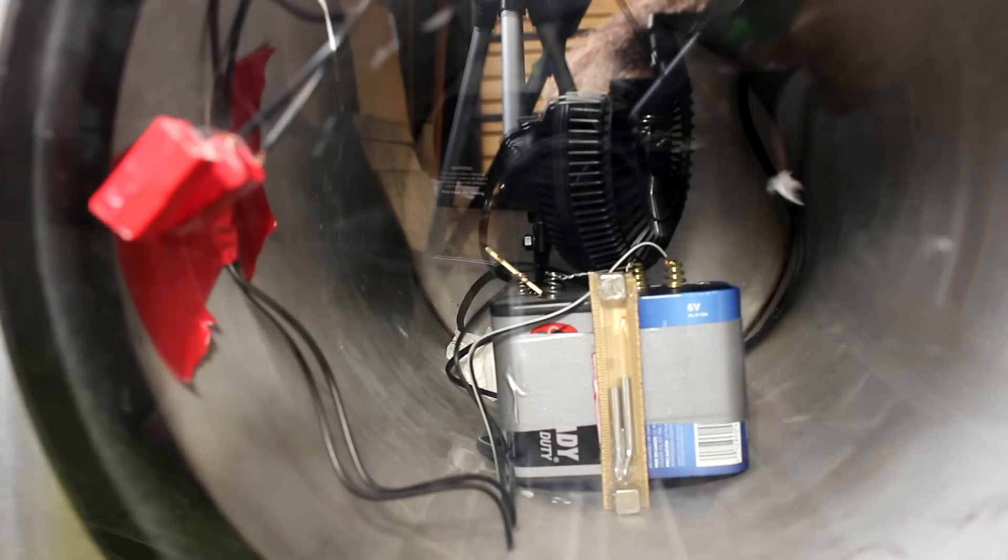And there's the smoke falling to the bottom of the chamber. Okay. So now let's turn the fan on and let's see if it is able to blow the smoke around.